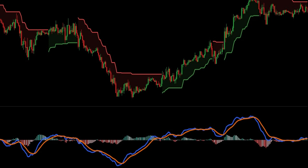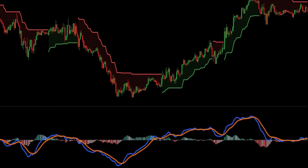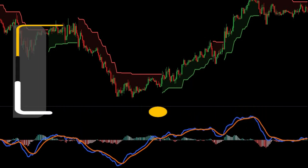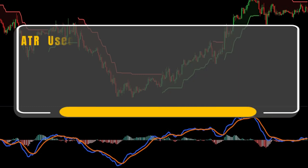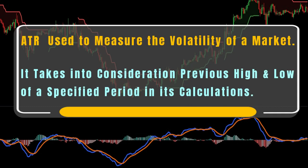When you open the indicator's properties, you will see two options: super trend ATR period and super trend multiplier. The average true range, commonly known as the ATR, is an indicator used to measure the volatility of a market. It takes into consideration the previous high and close of a specified period in its calculations.